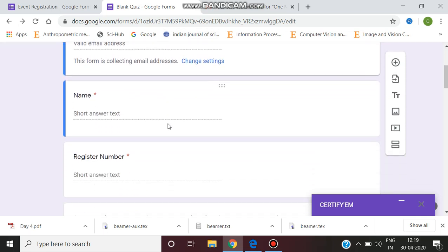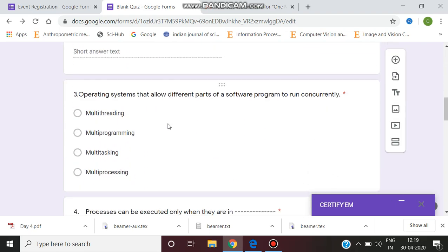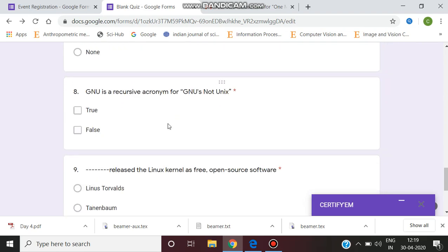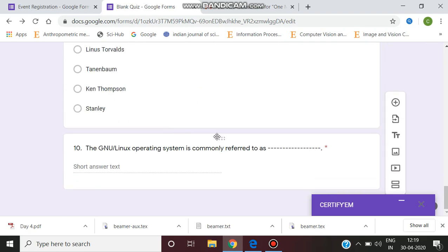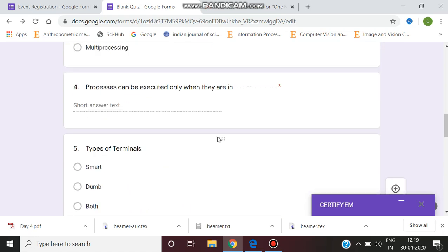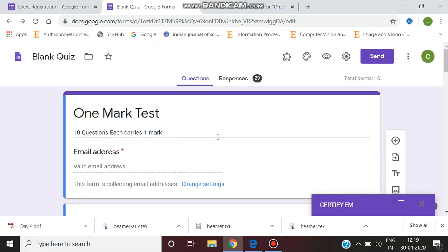There are 10 questions and I have set one mark for each question. The total point is 10 points. The response I have gained is 29 students.